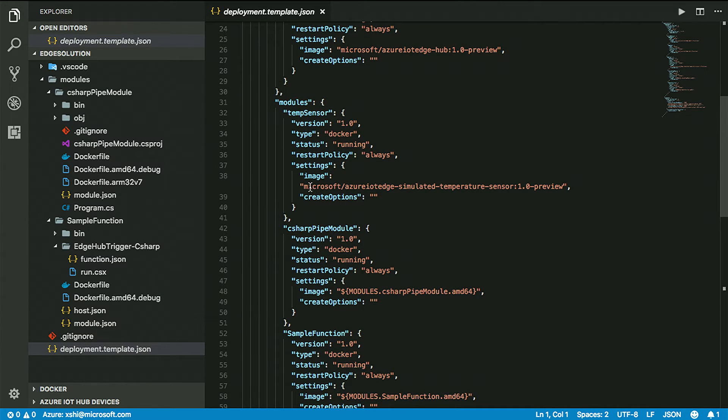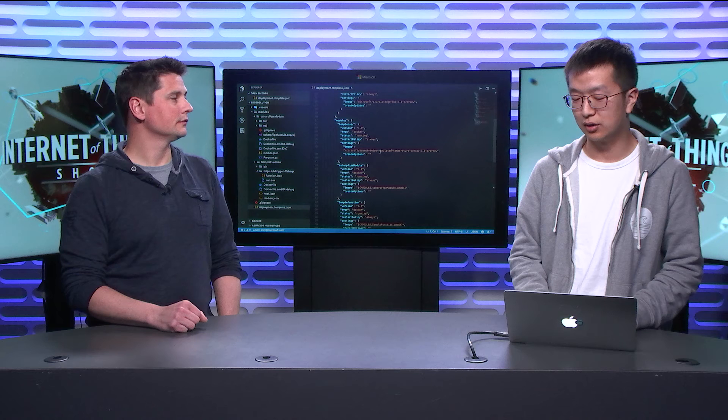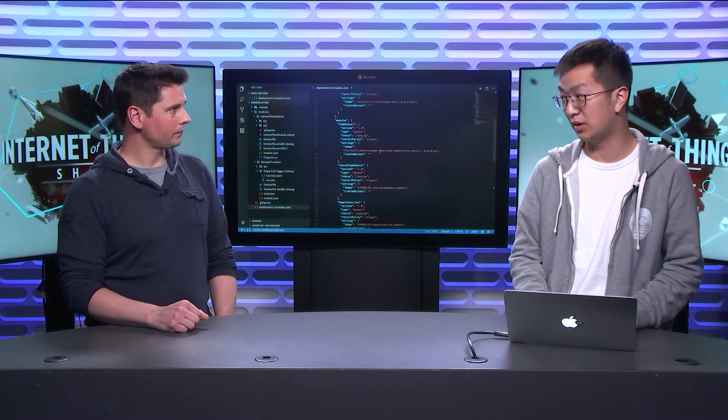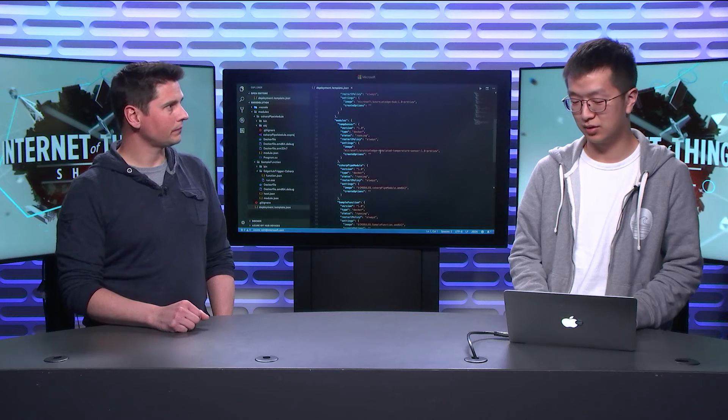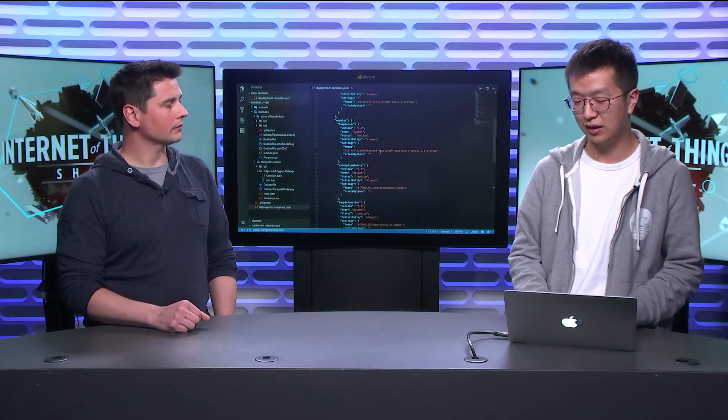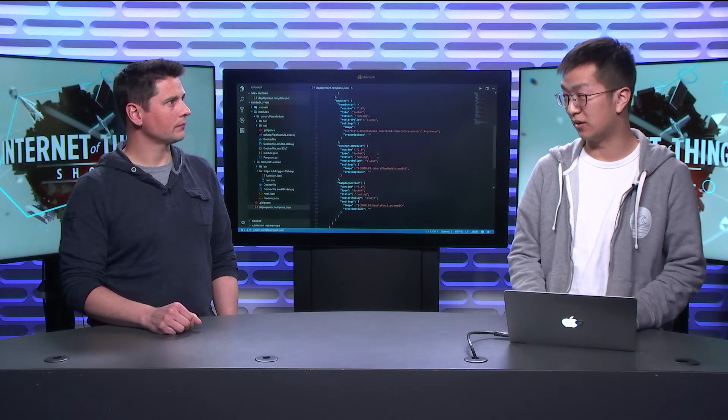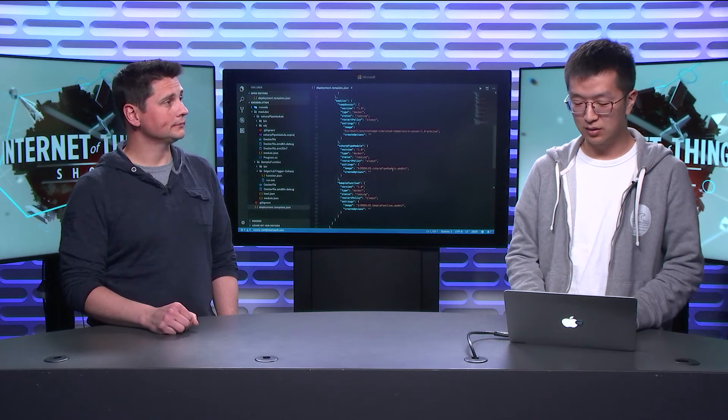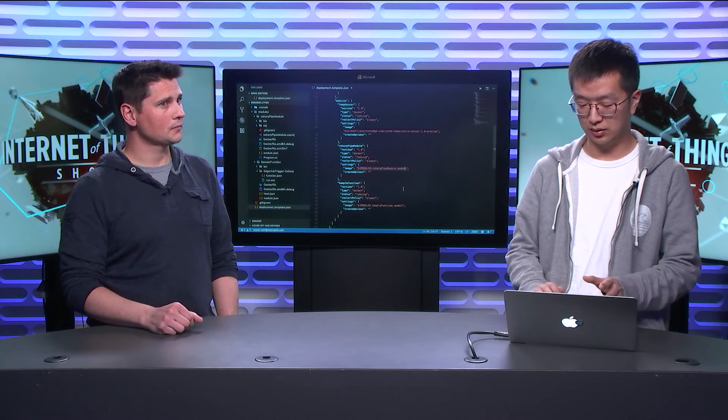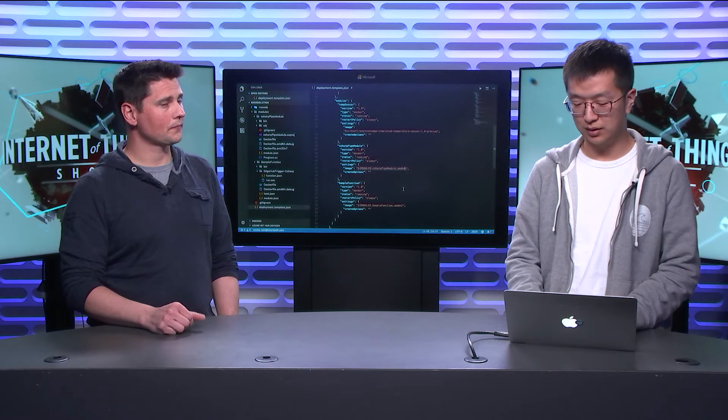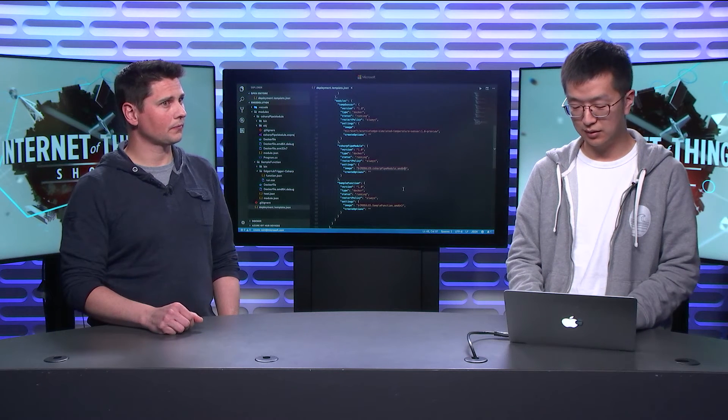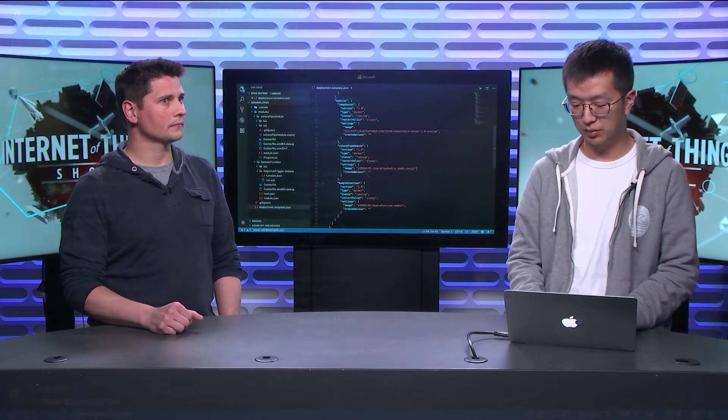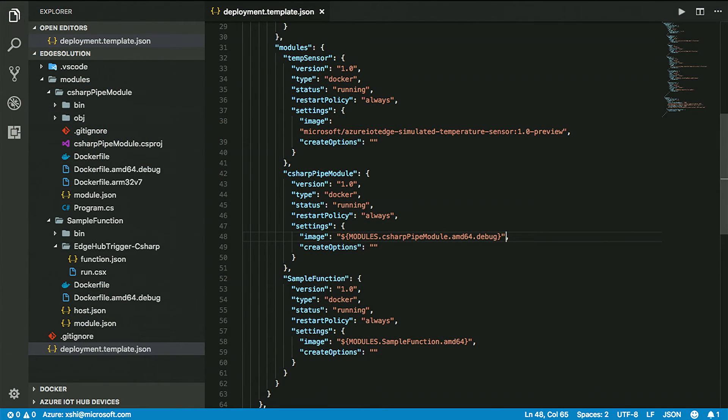This also directly pipes messages from upstream to downstream. Again, the local registry, and then we can see we have another module here.